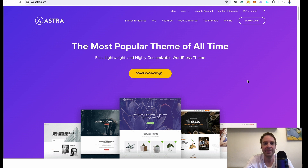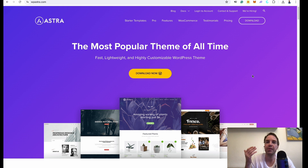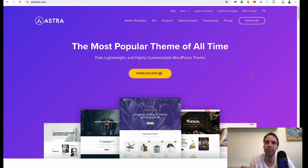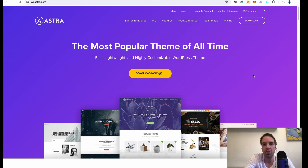Hi and welcome to my channel. In this video I want to show you how you can install the Astra theme. If you are building a new WordPress website then it makes sense to install a theme that offers you some demo content, some starter templates so that you don't have to start from scratch. I think the Astra theme is one of the best themes out there for your business, for your online store, or your personal website.